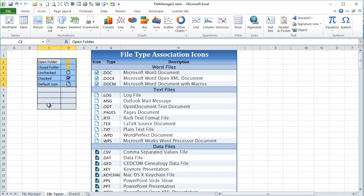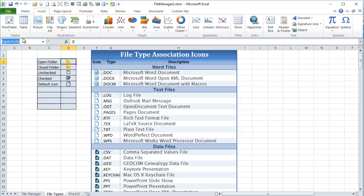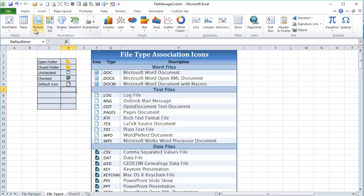I also have a set of commonly used icons with named ranges assigned. For example, I've inserted the folder icon and given it the named range 'open folder'. Within the code, it's much nicer to see 'open folder' as a range instead of something like 'Range D2'. I've also assigned named ranges for close folder, unchecked icon, checked icon, and default icon — which is used when a file extension has no assigned icon.